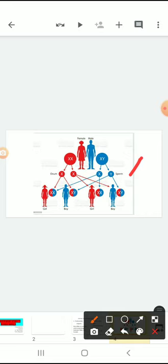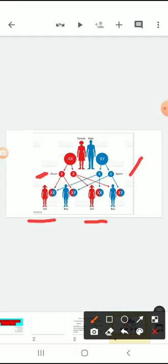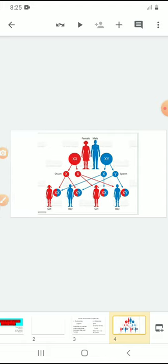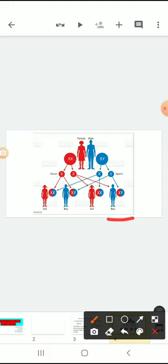At the time of the reproduction process, while the chromosomes are combined with each other, one X chromosome of the mother — the X chromosome present in the ovum — when it combines with the X chromosome of the father, then it forms a baby girl. If the X chromosome of the mother combines with the Y chromosome of the father's sperm cell, then it gives a baby boy.